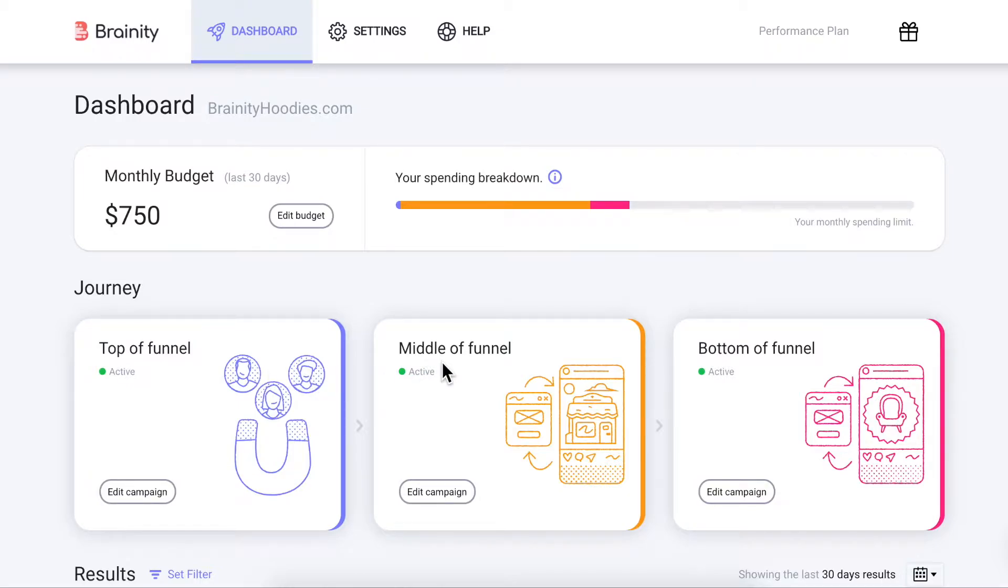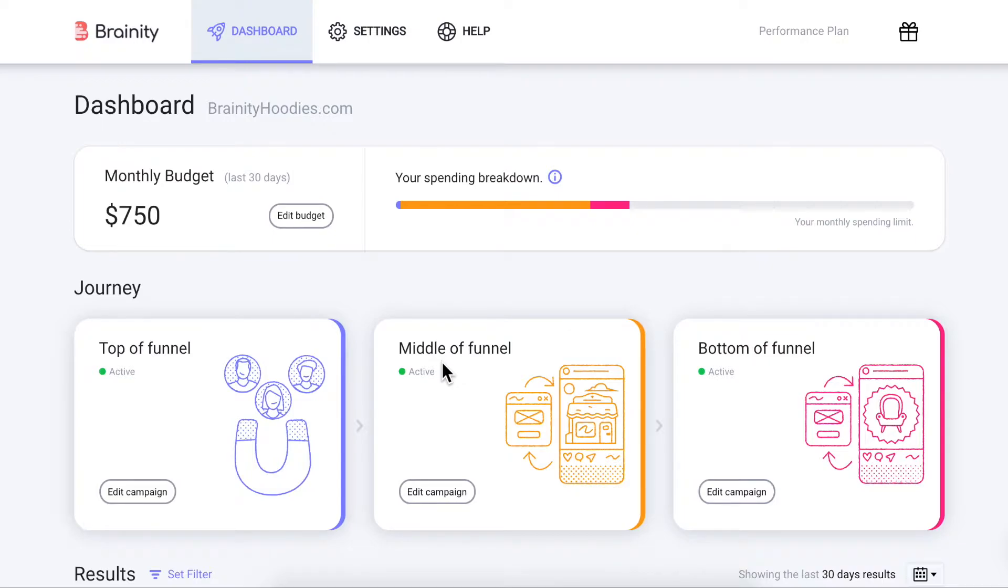The Middle Funnel campaign helps you showcase your brand's unique value and help visitors discover something they love in your store. It's configured to engage and build trust with the people who clicked on the top of funnel ads, engaged with your store on Facebook or Instagram, or who may have visited your website but not yet viewed your products.